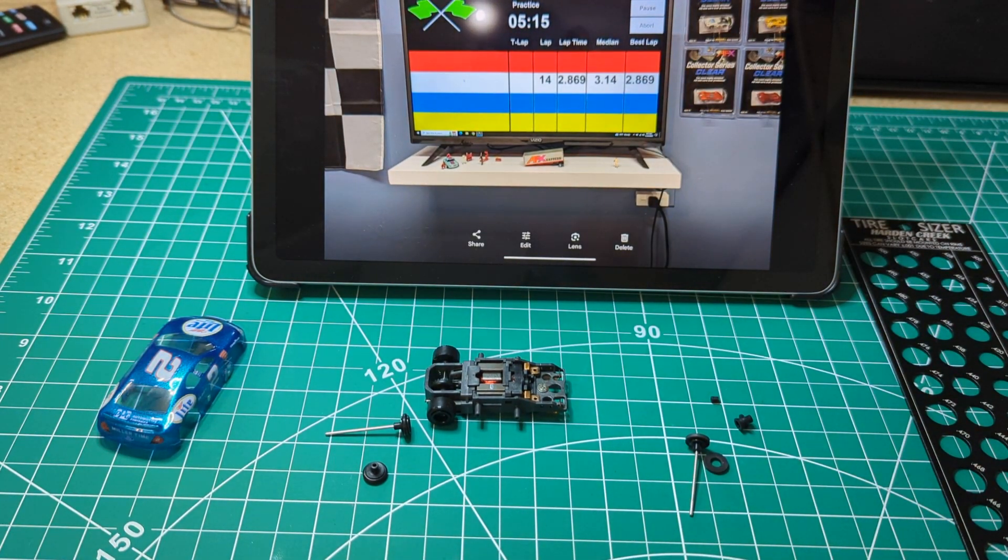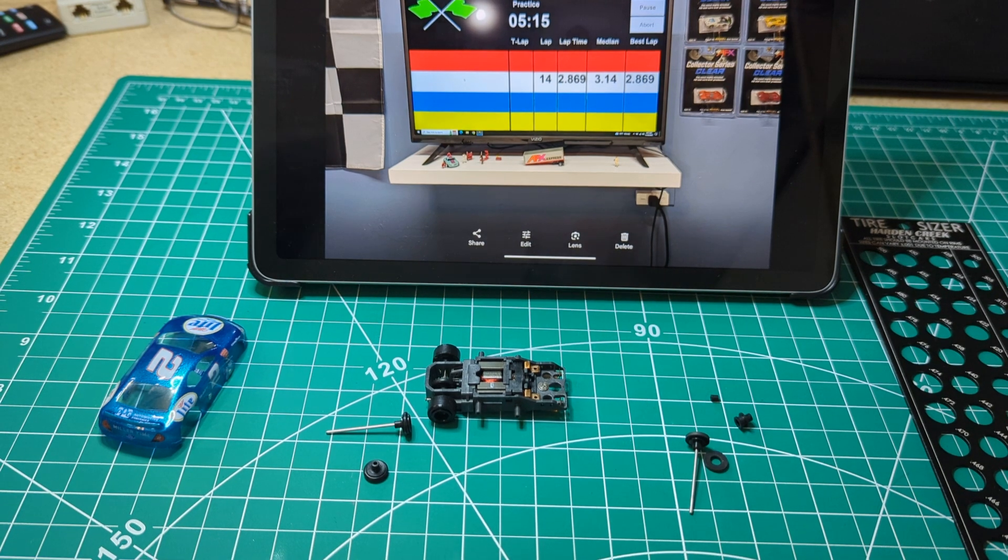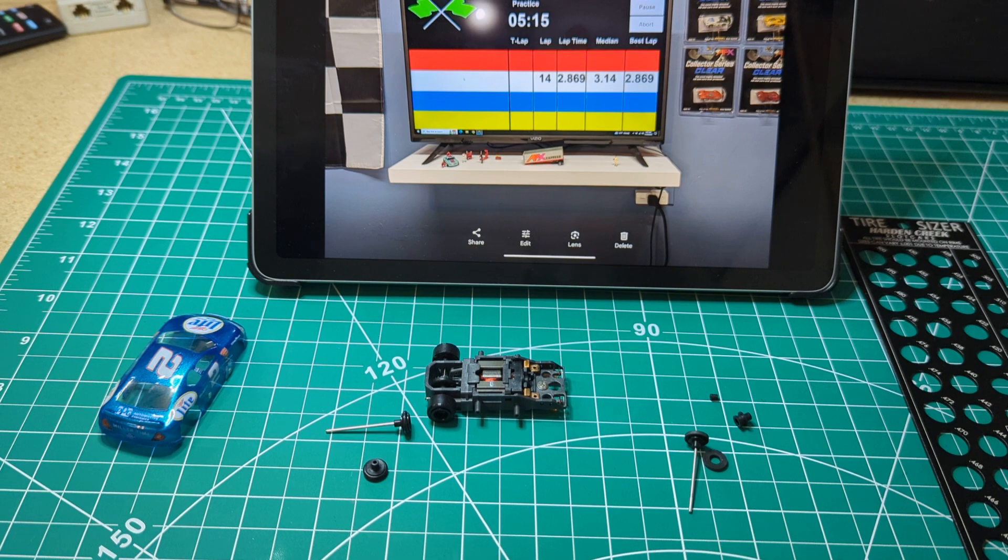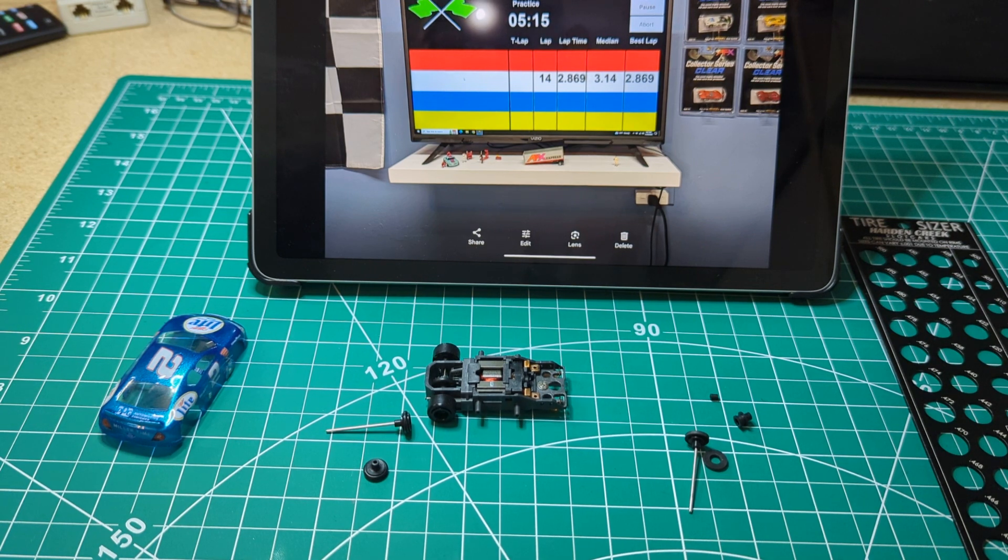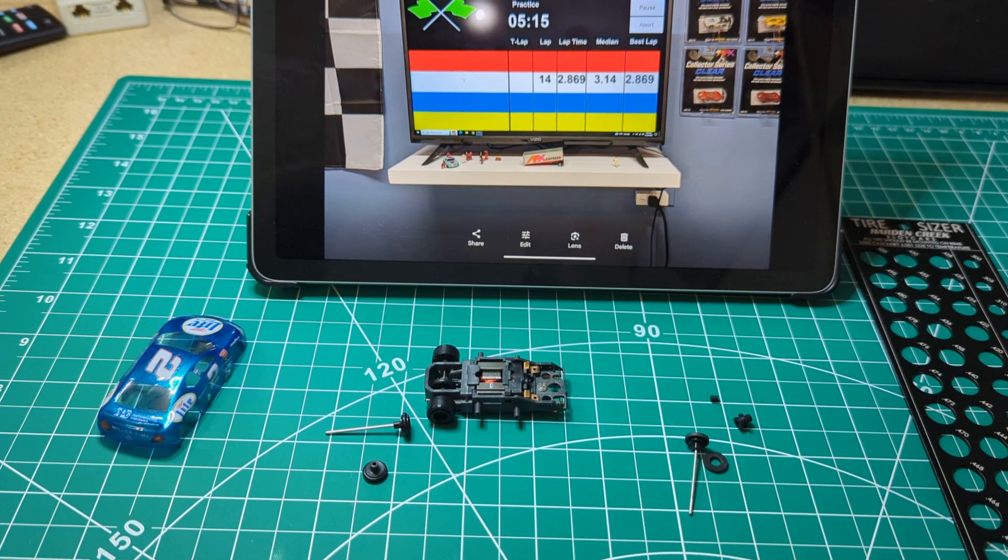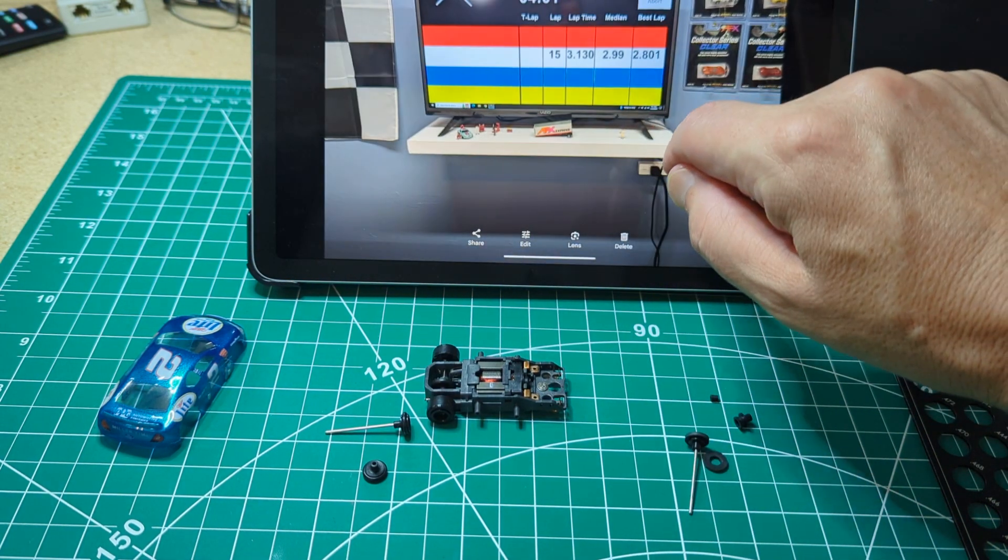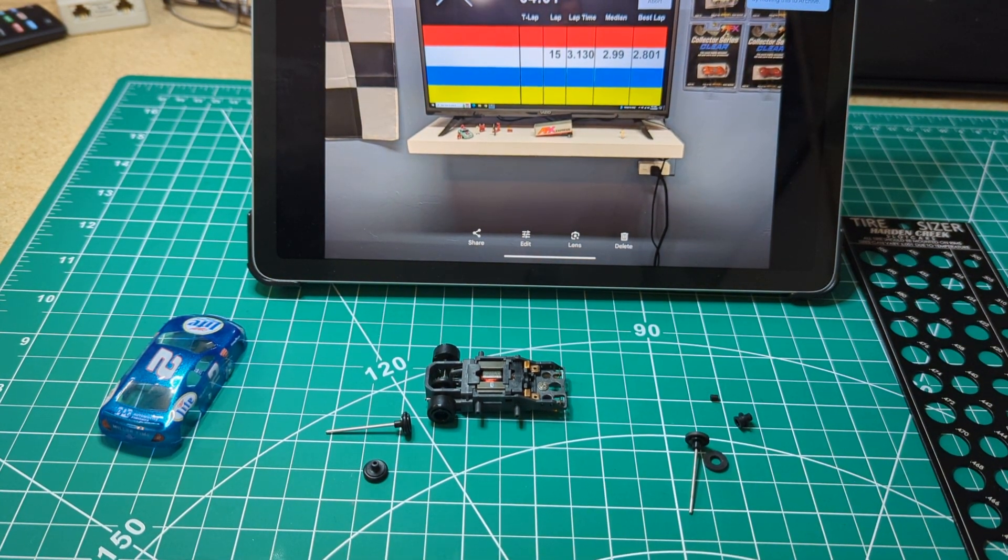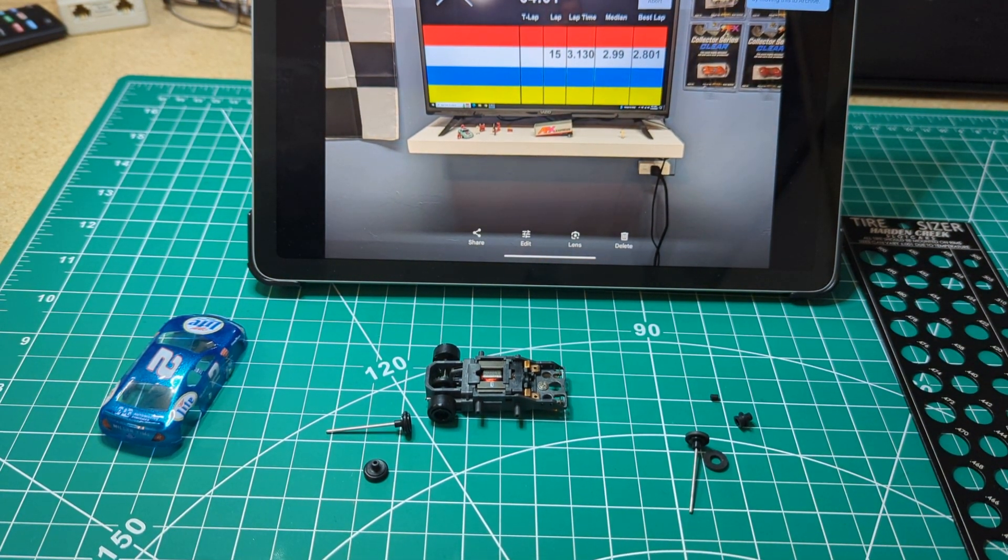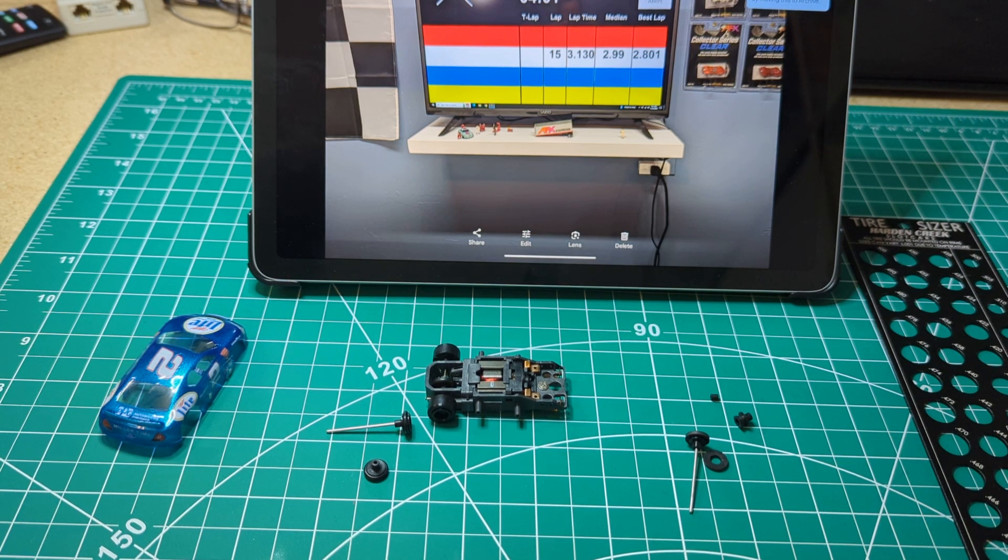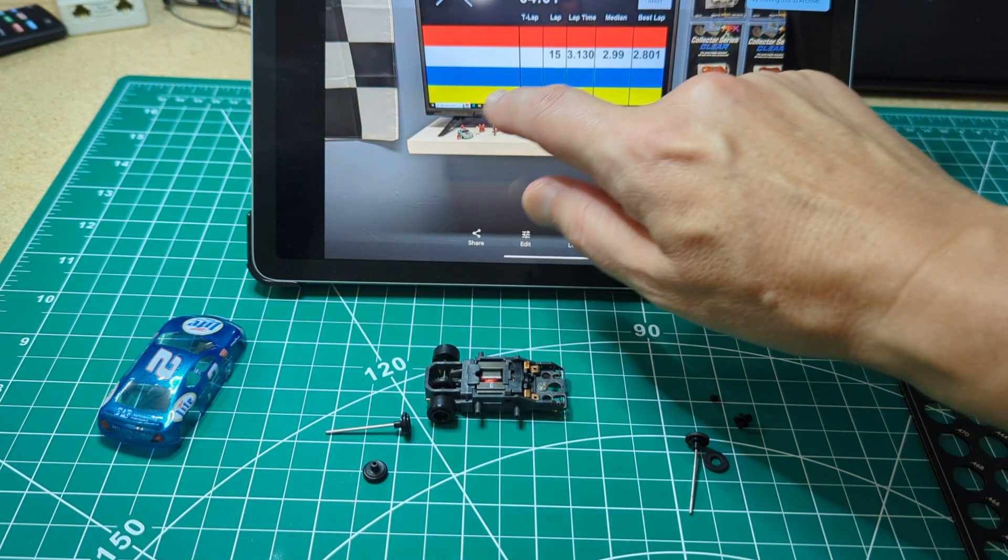So this was the first test I did with the non-independent front end and I was able to pull a 2.869 best lap and I was averaging about 3.1 seconds a lap. This was with the independent front end. I was averaging under 3 seconds a lap and did a 2.80.